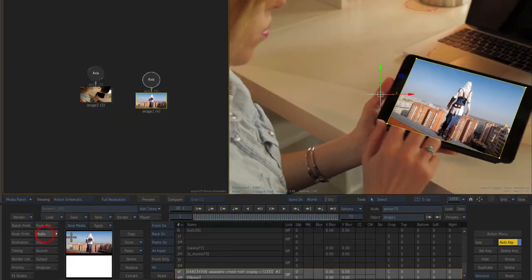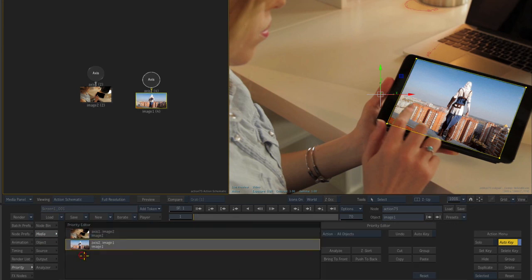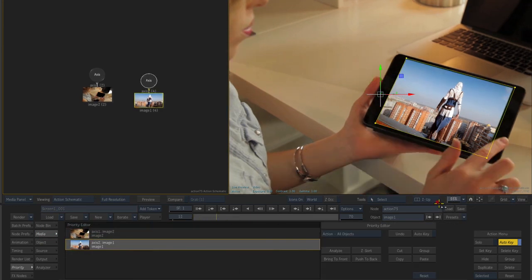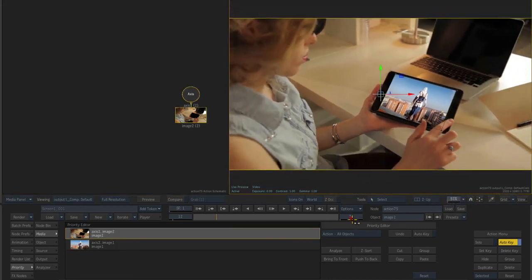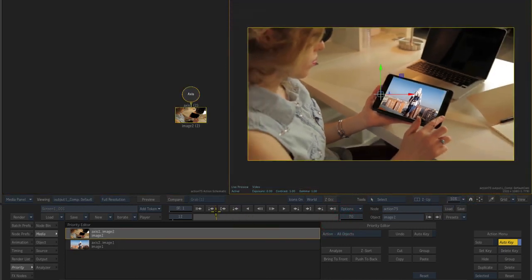Now I'll set the foreground layer priority, and my foreground clip follows the Mocha track while the screen area and hand are held out by the Mocha mask.